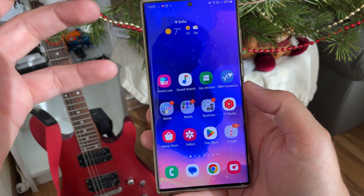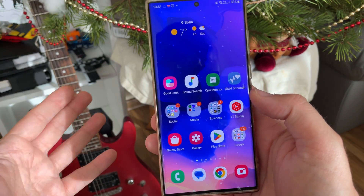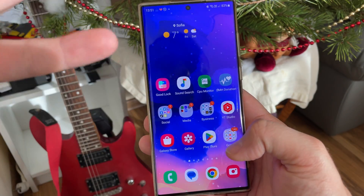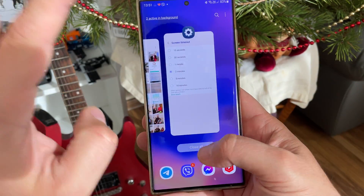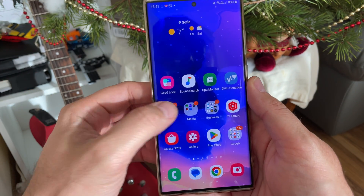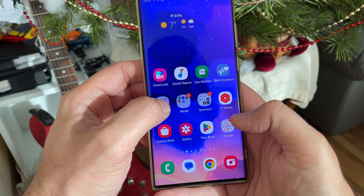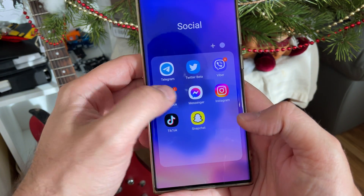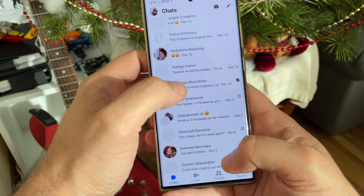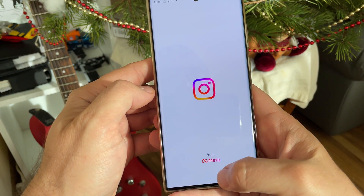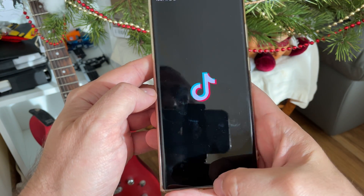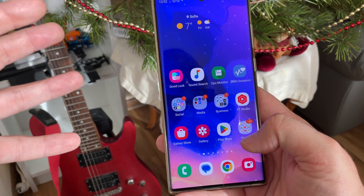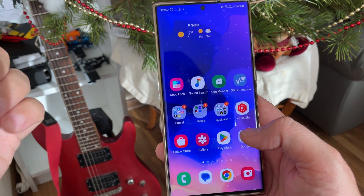Welcome to part two of the video. This is the part where I show you daily user routine things: attaching pictures in Telegram, browsing, and just using the phone as a normal person would. The idea is to spot how the phone operates. I'll close all applications and start by opening all my social apps — Telegram, Twitter, Viber, Facebook, Messenger, Instagram, TikTok, and Snapchat.